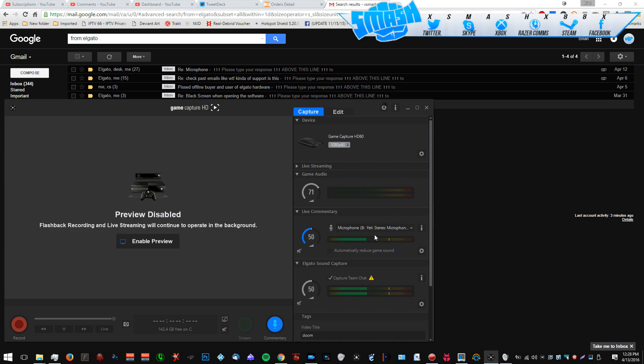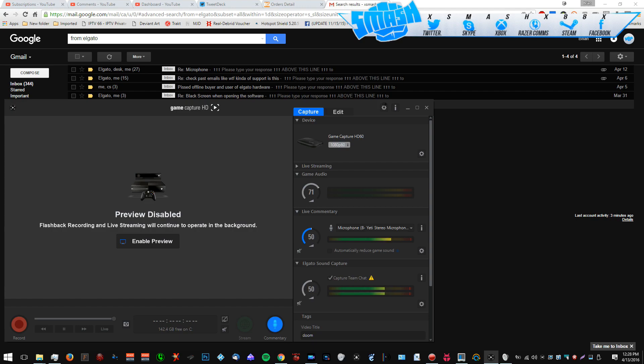Elgato, man. Elgato. Leave it to them. Why did I go back to this card? I should have went to the Avian Media 3.0 1080 60 frames a second card. God.